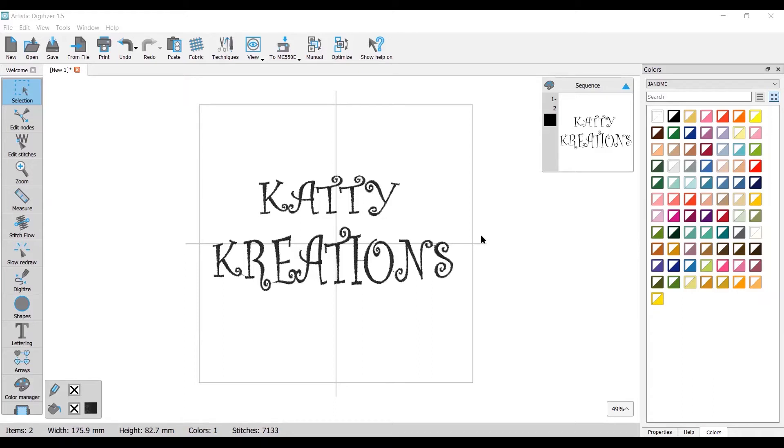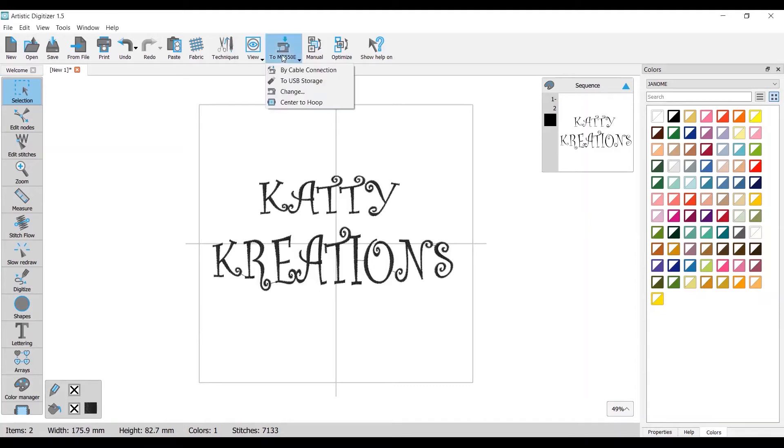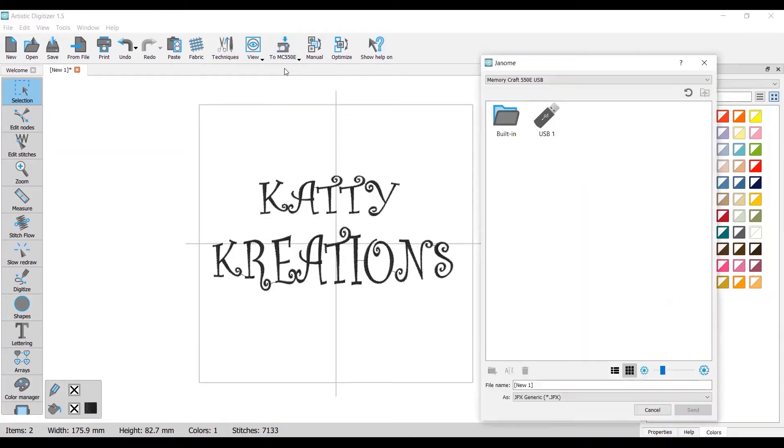I've got my little design here on the screen. The next thing we need to do is come up to our top toolbar to where it says 'to Memorycraft 550E'. If we click on that you'll see in the drop down menu we've got 'by cable connection'. So we click on that.